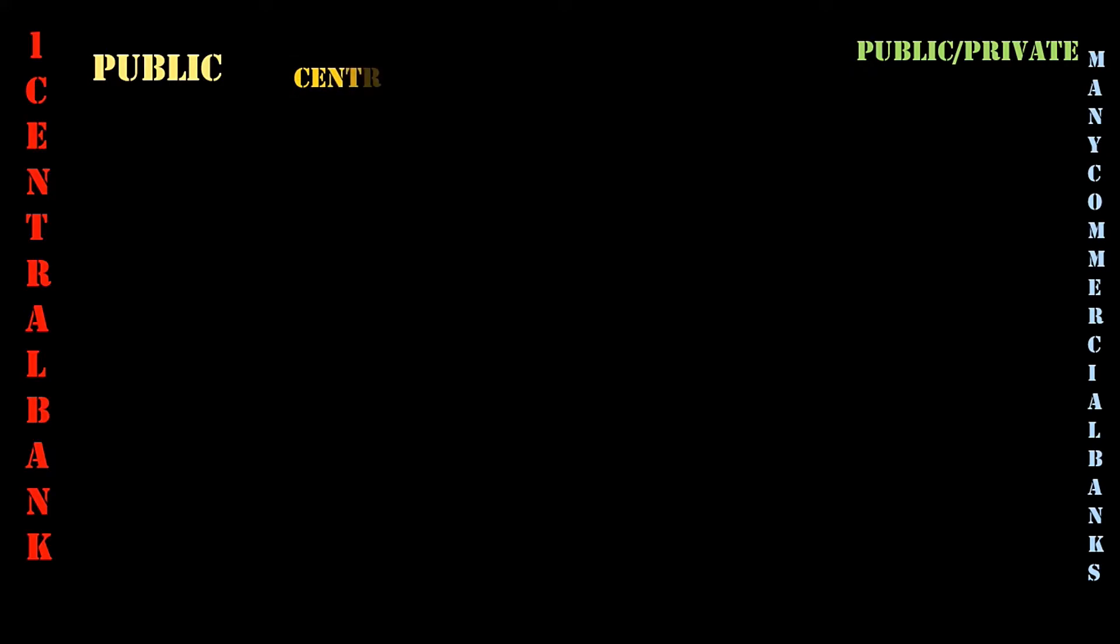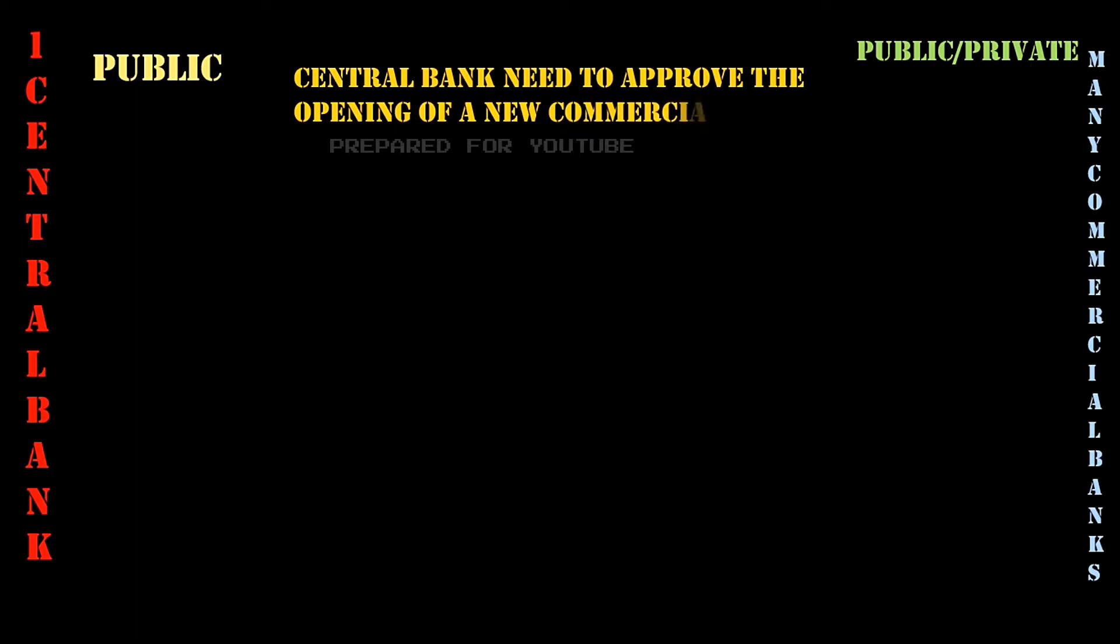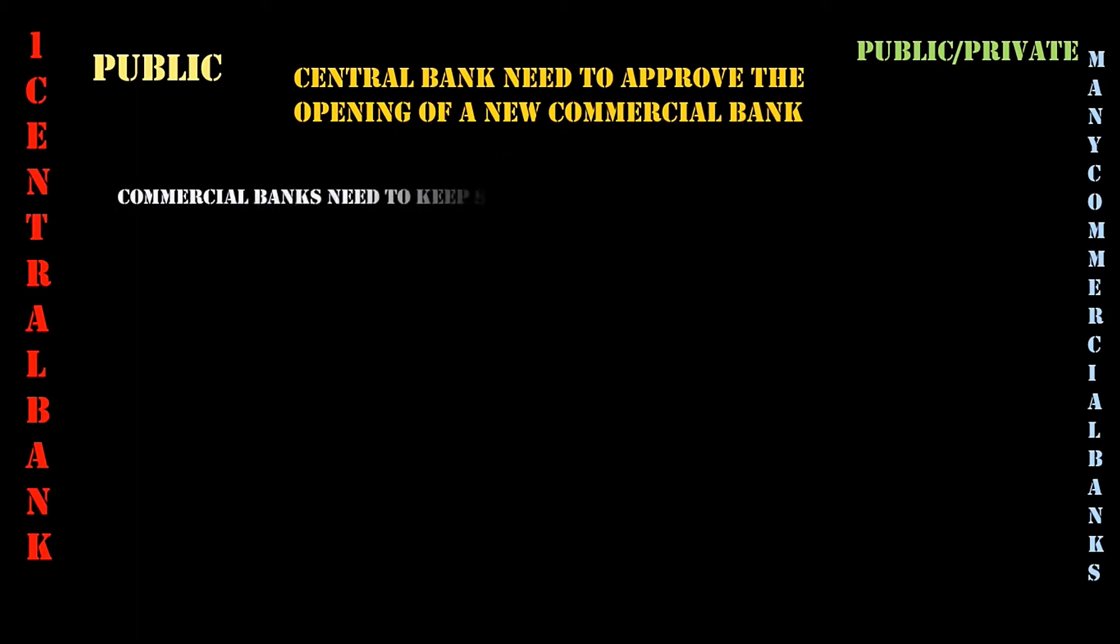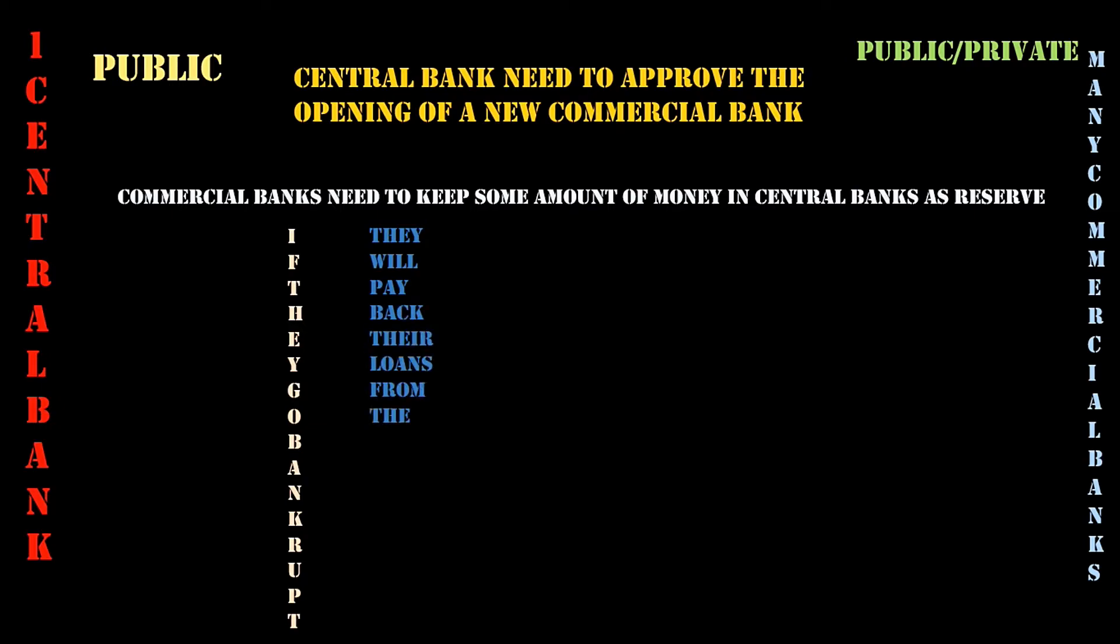Before a commercial bank is opened, they need to get the permission to open the bank from the central bank. Central bank needs to approve the opening of a new commercial bank. The commercial bank also needs to have some amount of money in the central bank as a reserve. That reserve is going to act as a fail safe. If the commercial bank fails to operate properly and goes bankrupt, their customers are going to be paid from that money in the reserve.